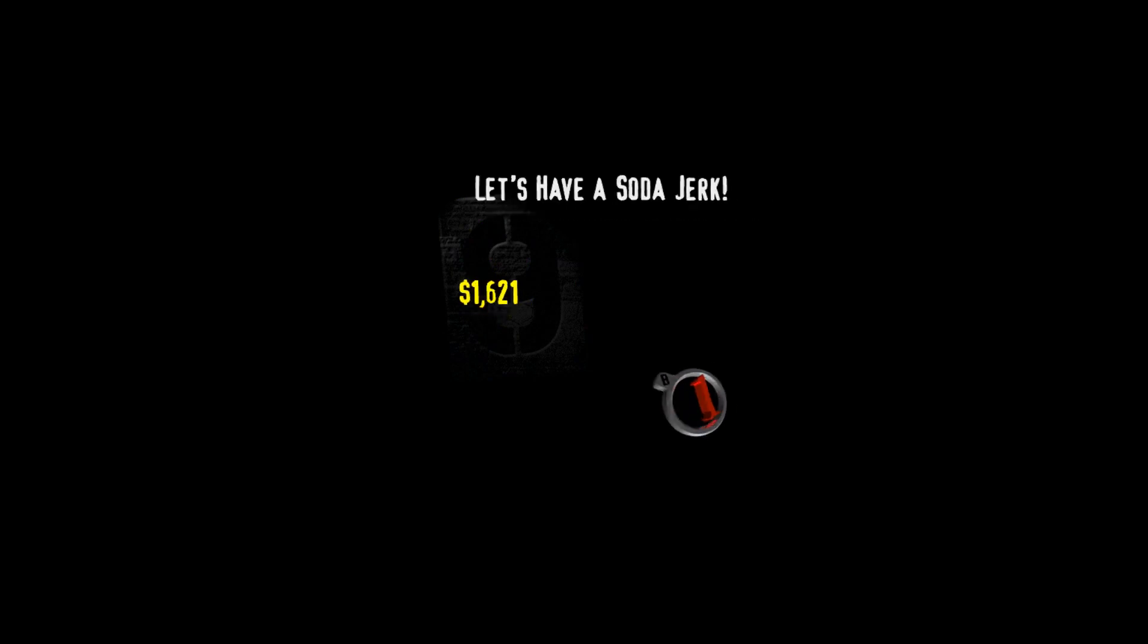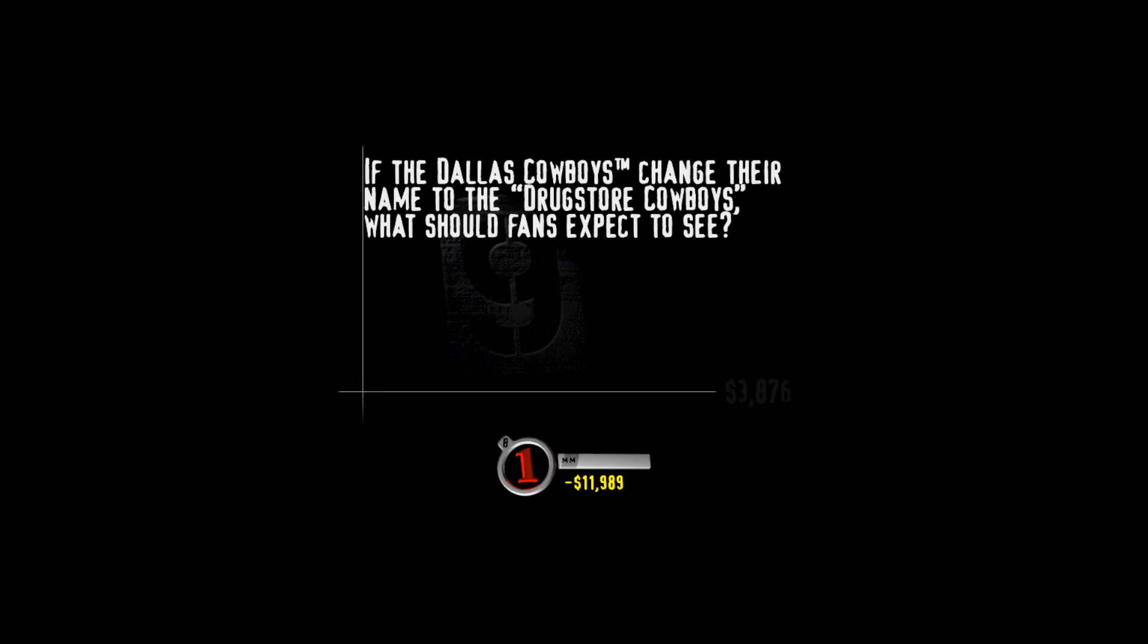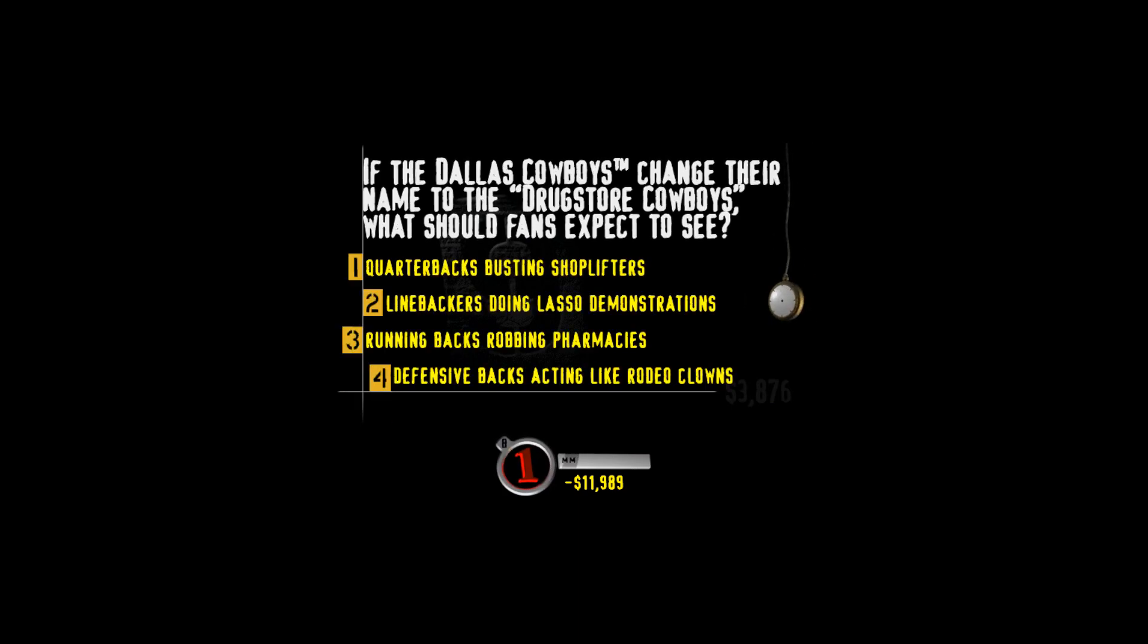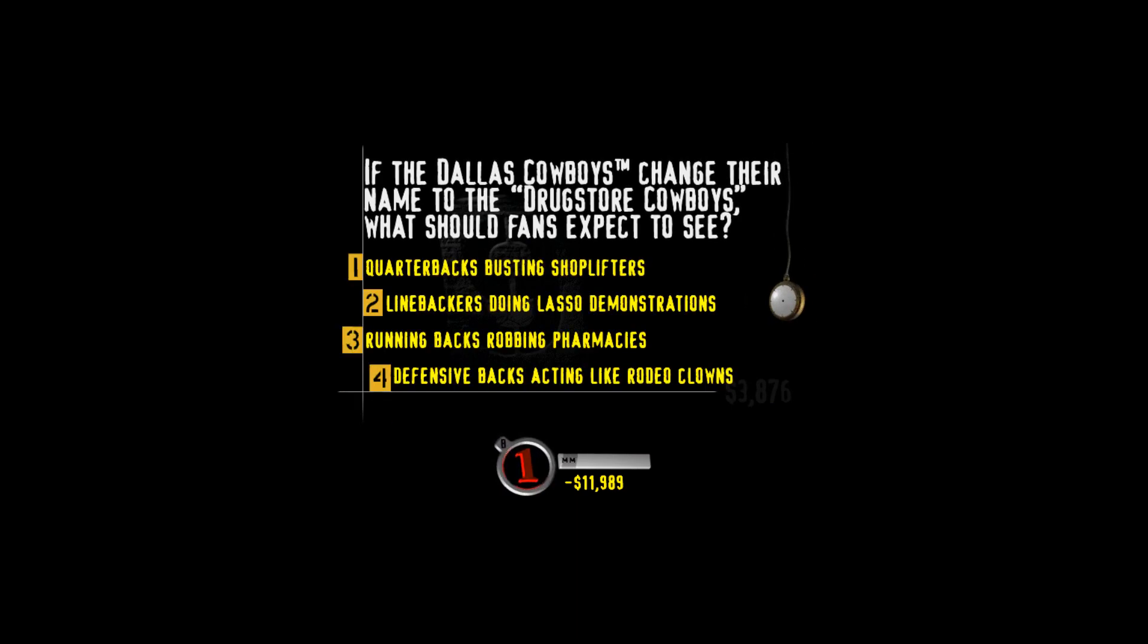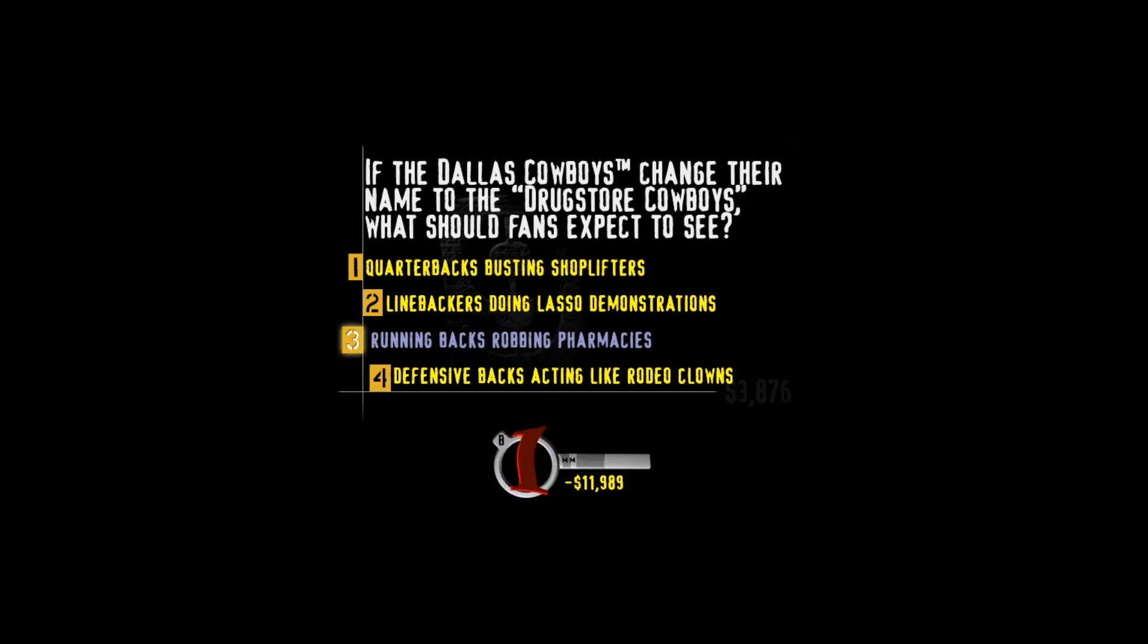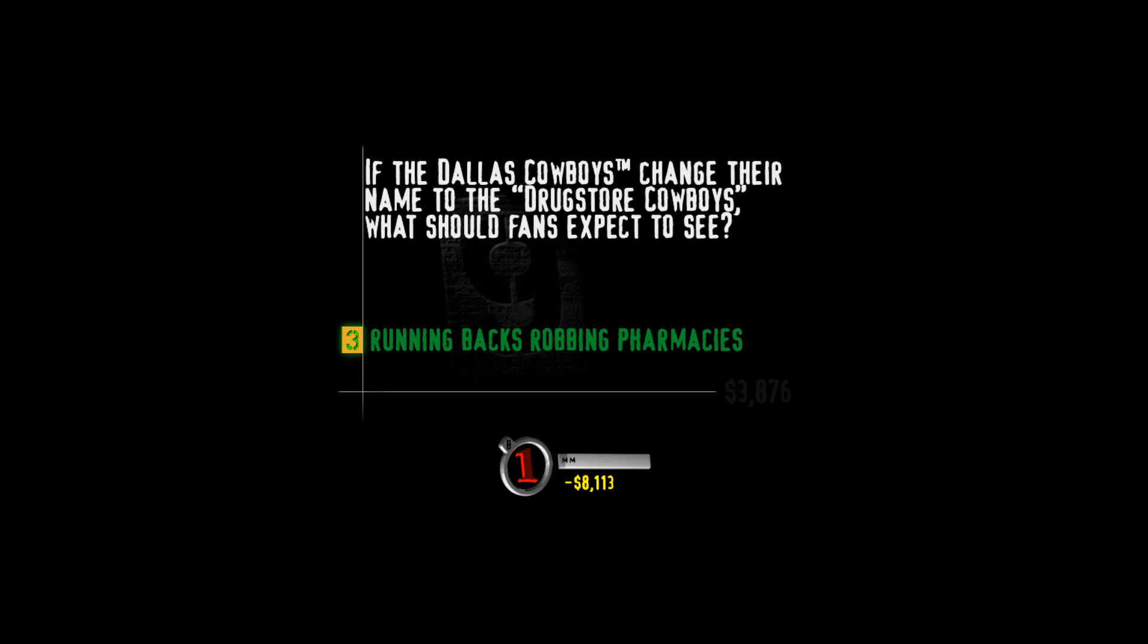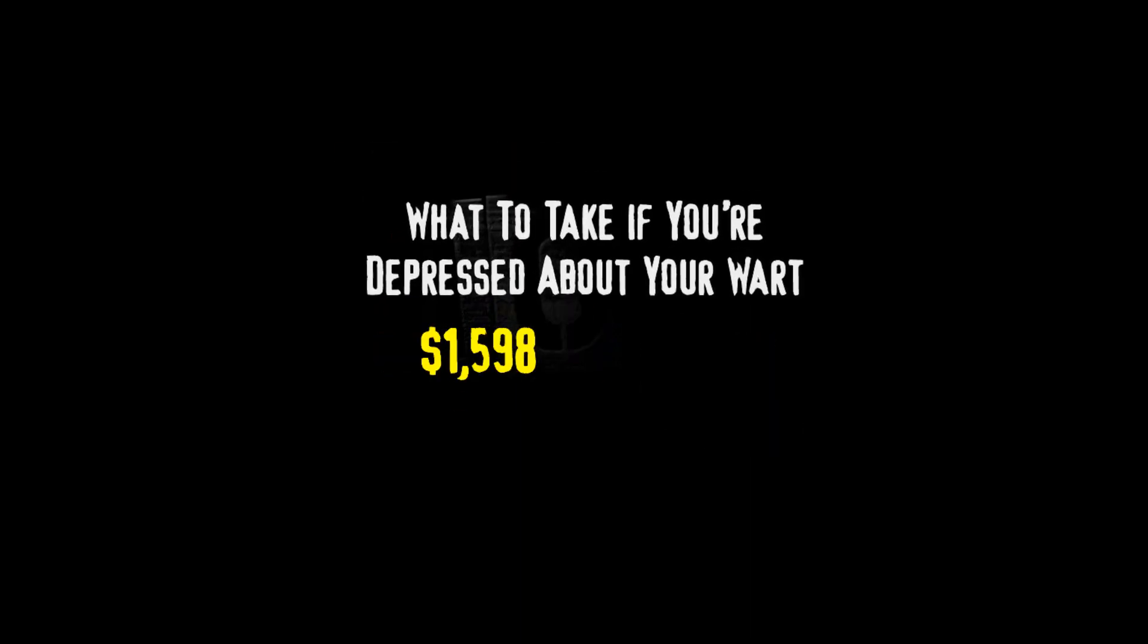Hit your buzzer. Try to snag the highest value you can. We're calling this one RX's and O's. I don't want to say anything but I will. You gotta get out of the hole here. If the Dallas Cowboys change their name to the Drugstore Cowboys, what should fans expect to see? Quarterbacks busting shoplifters, linebackers doing lasso demonstrations, running backs robbing pharmacies, or defensive backs acting like rodeo clowns? In the movie Drugstore Cowboy, Matt Dillon and his rowdy friends rob drugstore after drugstore.